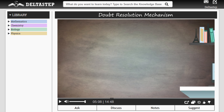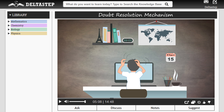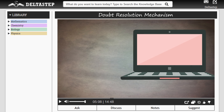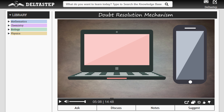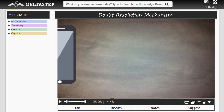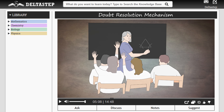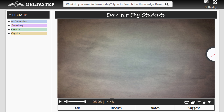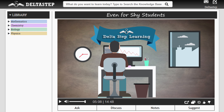If the student has the slightest doubt, he can ask our subject expert and we will resolve his doubt by email or telephone as per his chosen preference. For a student who hesitates in asking doubts, his parents or teachers can ask us to keep track of his progress, and our subject expert will contact him whenever he is found struggling with a topic.